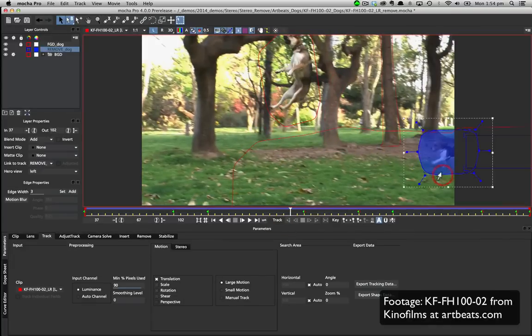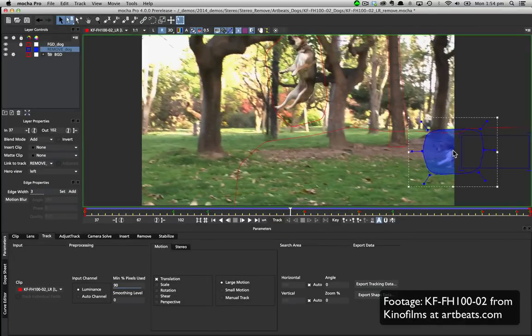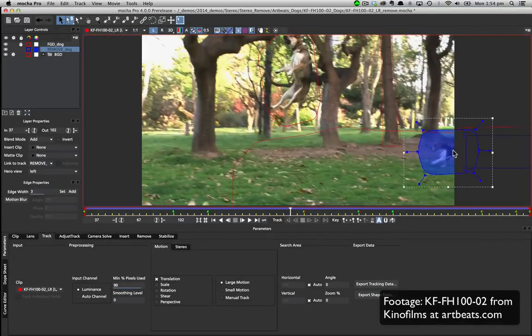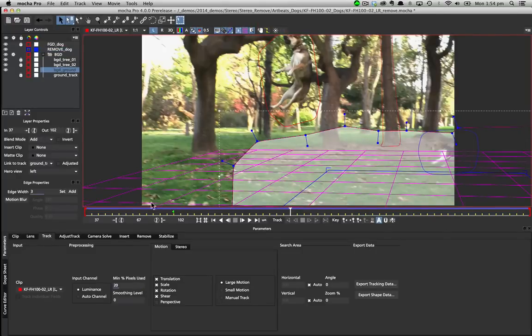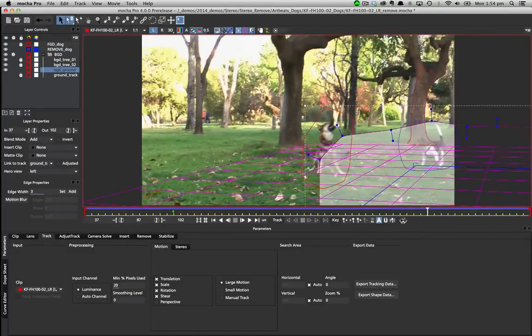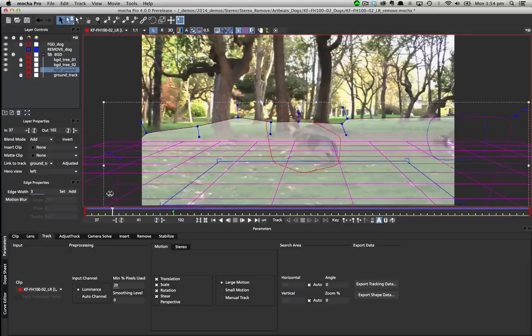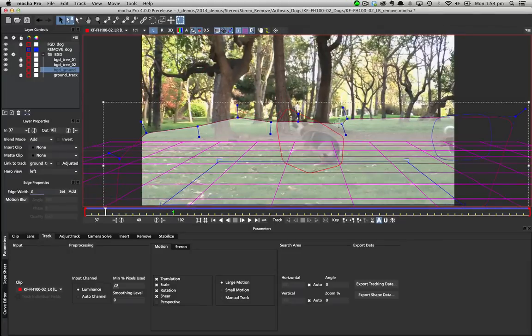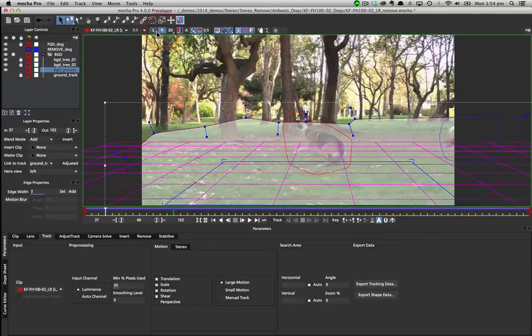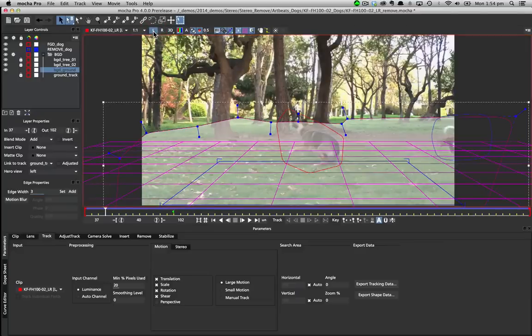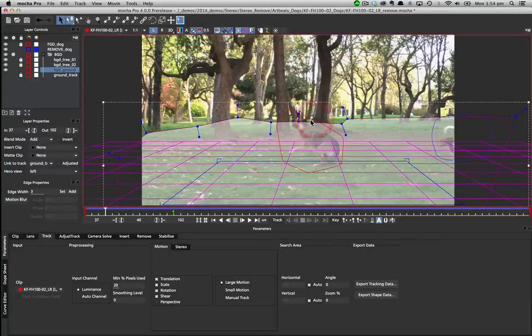In this stereo shot we have a secondary dog we want to remove in both views, so we mask it out using Mocha's stereo tracking. We also track the background grass and trees in stereo to give Mocha the information we need to remove the dog. For more information on stereo tracking and roto see the what's new videos on the website.